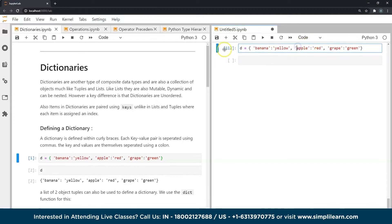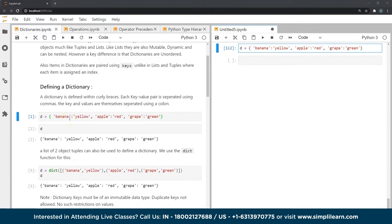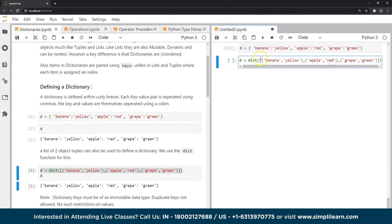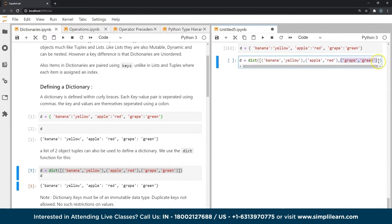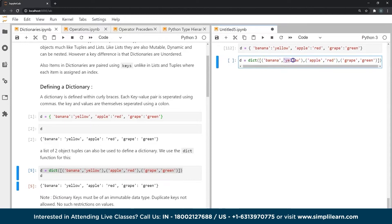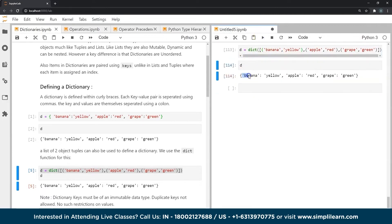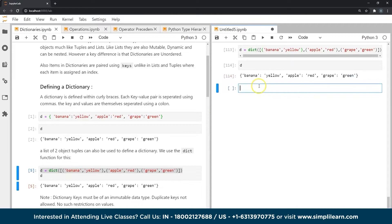Another example, or another type of way to define a dictionary is using the dict function. This is how we use it. As you can see, I have inputted two value or two object tuples. This is a tuple, this is a tuple, and this is a tuple. And when I use it in a dict function, when I place it within a list, what Python will do is it will consider the first element of each tuple as a key, and the second element of each tuple as its respective value. Now if I check what's in D, as you can see, the key banana has a value yellow, the key apple has a value red, the key grape has a value green. So this is another way of defining dictionaries.